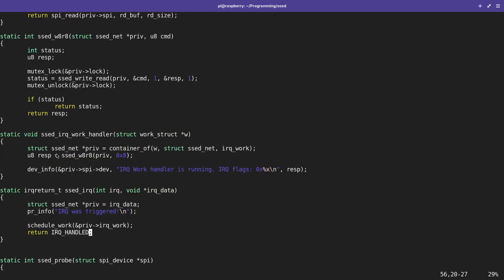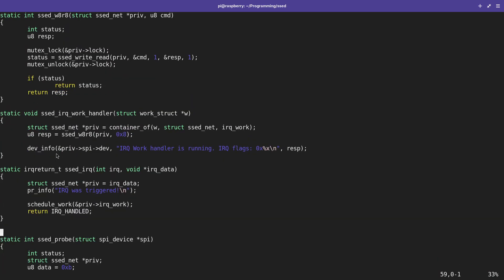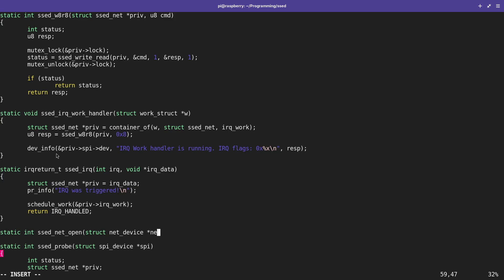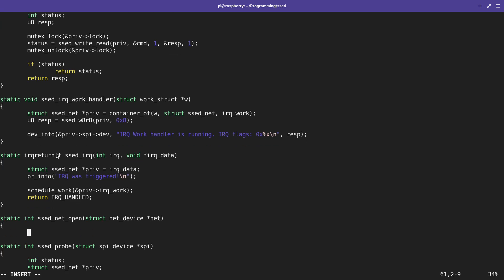The next thing I need to do is implement two functions: one called when we are opening the networking interface, and one called when we are closing it. For both functions the return value is an integer — zero on success, negative error code otherwise. The open function I will call set_net_open, and it takes one argument of type struct net_device pointer, which is a pointer to the networking device being opened.